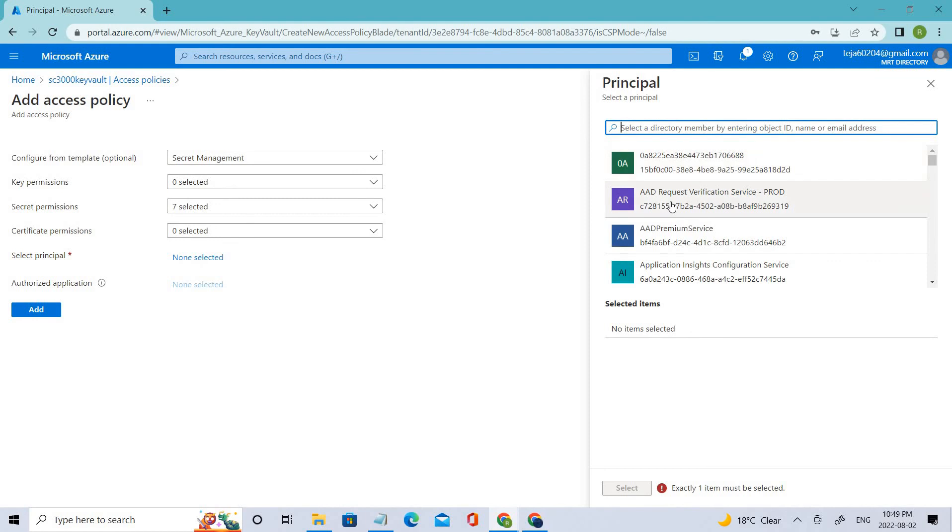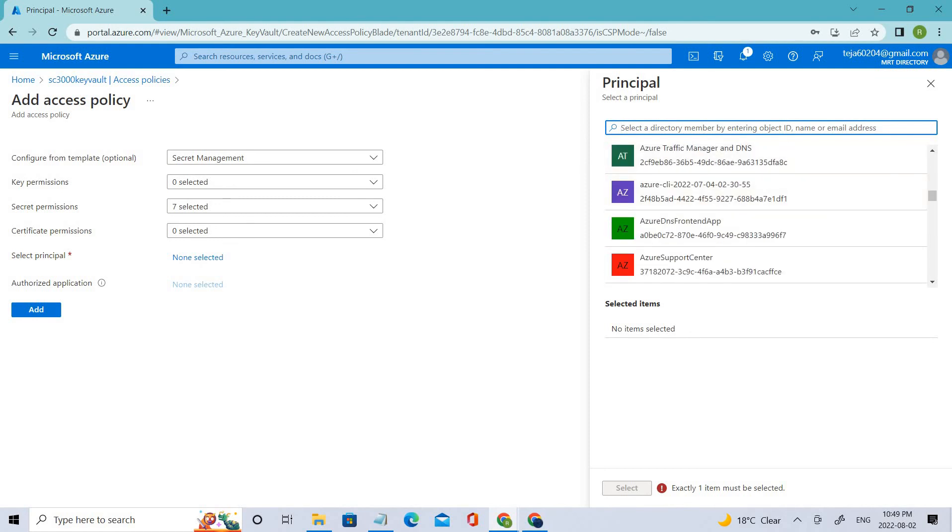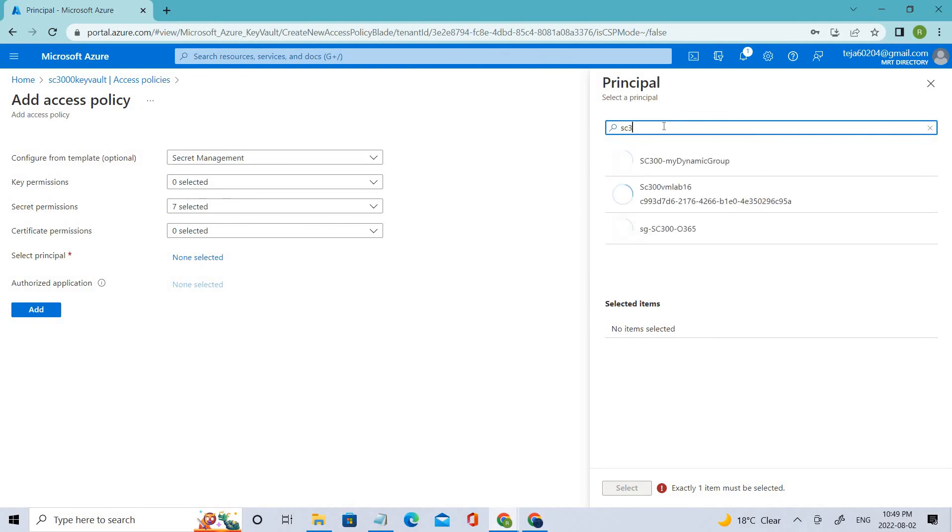We have various principals. In this case, we should select the virtual machine that we have created. Let's select the virtual machine. If you see the virtual machine, we have given a name of AC 300.